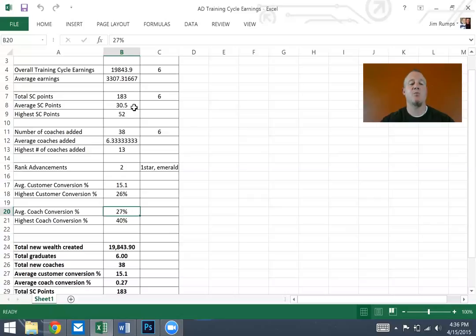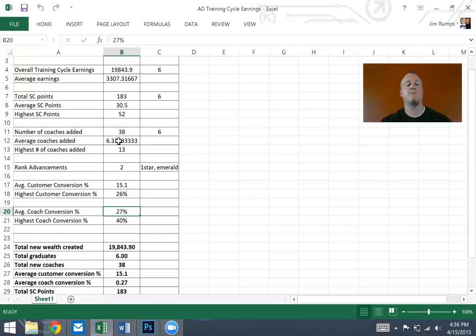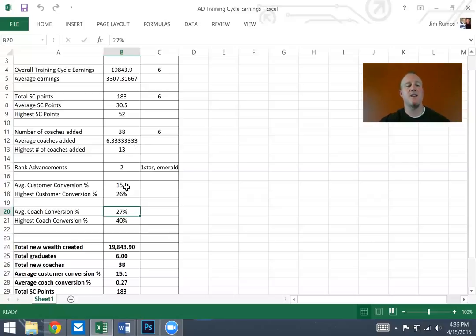Average Success Club points: 30.5. The highest person got 52. The number of coaches added by the six people was 38, so 6.33 was the average. The highest number was 13. Now, these to me are very, very important numbers.